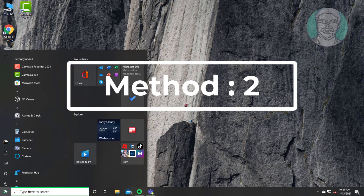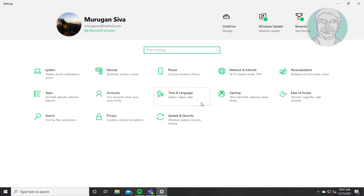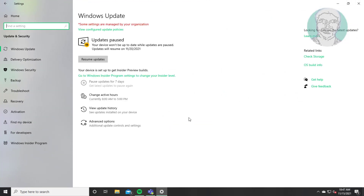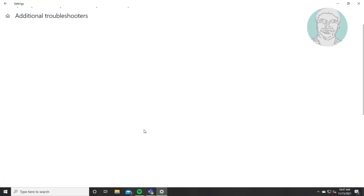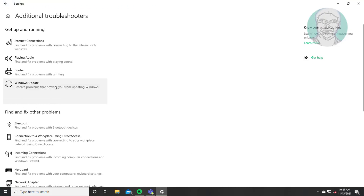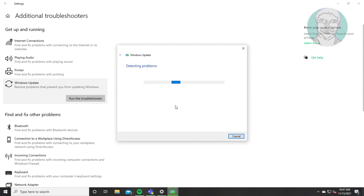The second method is to click Start, then Settings, then click Update and Security. Click Troubleshoot, then click Additional Troubleshooters. Select Windows Update and click Run the Troubleshooter.